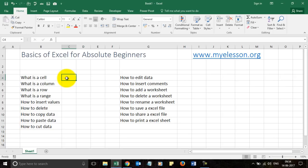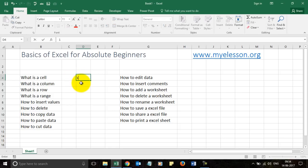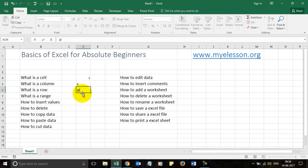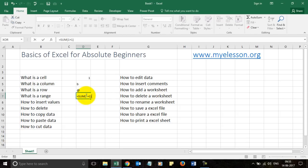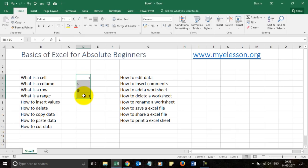A cell can hold a number in it, text, symbols, or a formula. For example, I'll type =SUM(1+1) and the answer is 2. So a cell can hold many types of data.